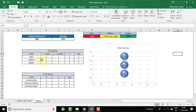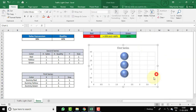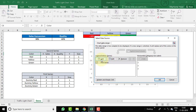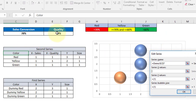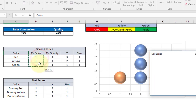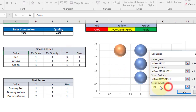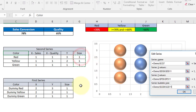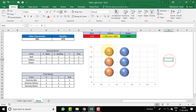Now we need to add the second series for the actual colors. Right-click the chart, select Data, and click Add. Name it Second Series. For X values, select the Sales Conversion X column. Remove the default Y value and select the Y range. Remove the default bubble size and select the size range. Click OK.